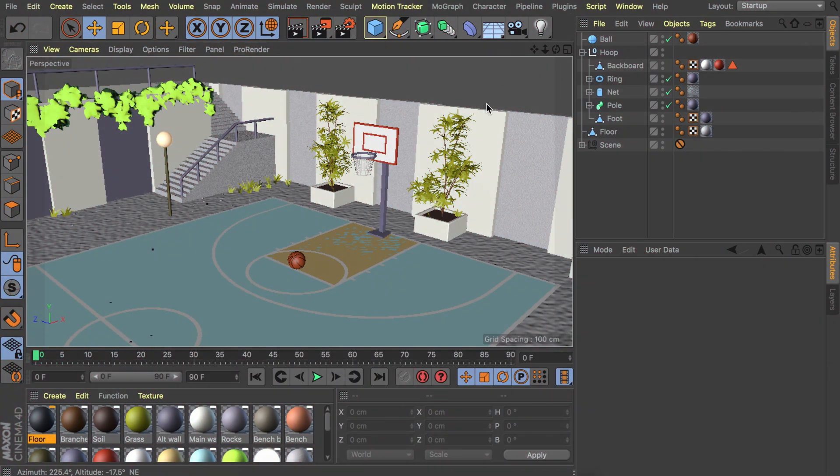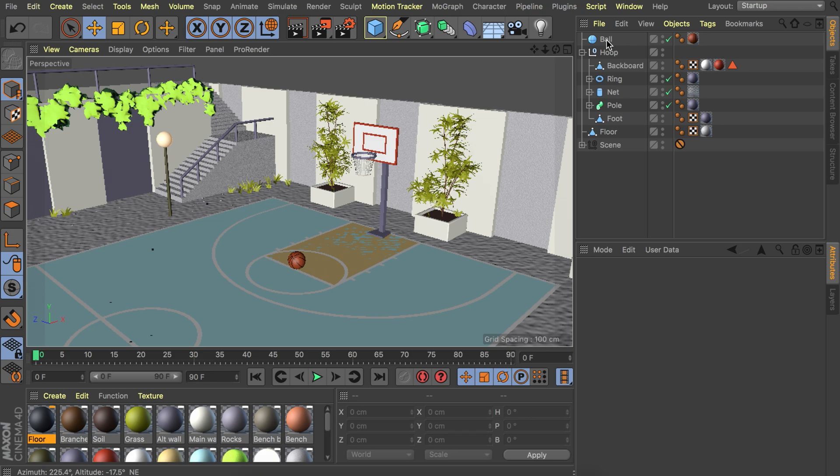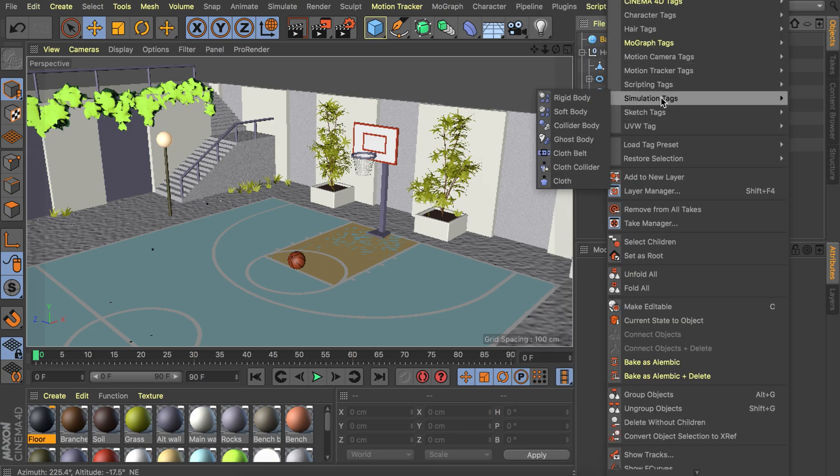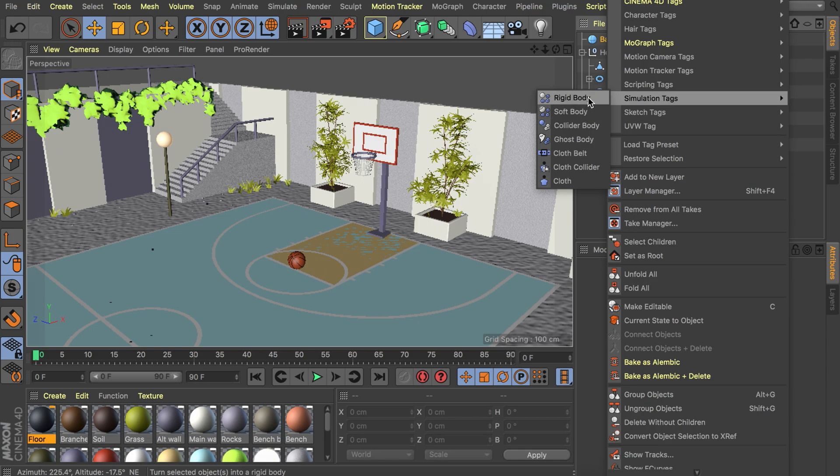First of all I clean up the file so we only have what is necessary here, that's the floor, the whole hoop, and the basketball. Our first thing we can do is start adding some dynamics on the basketball. Right click on the ball and go to simulation tags. We could use a soft body but it can get a bit glitchy so let's just use a rigid body which means it doesn't deform when it has an impact on the ground. It just stays in the shape of a perfect sphere.